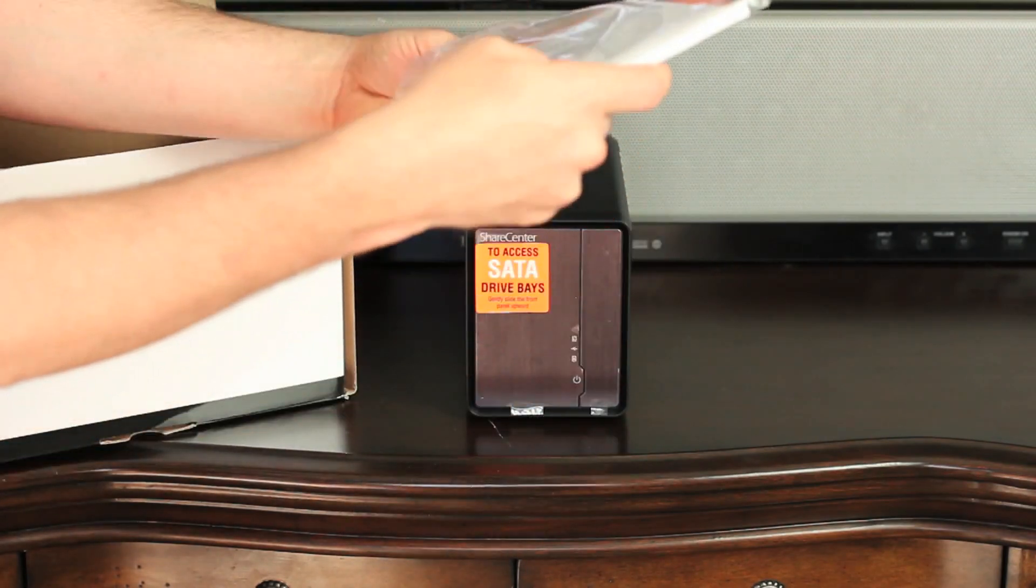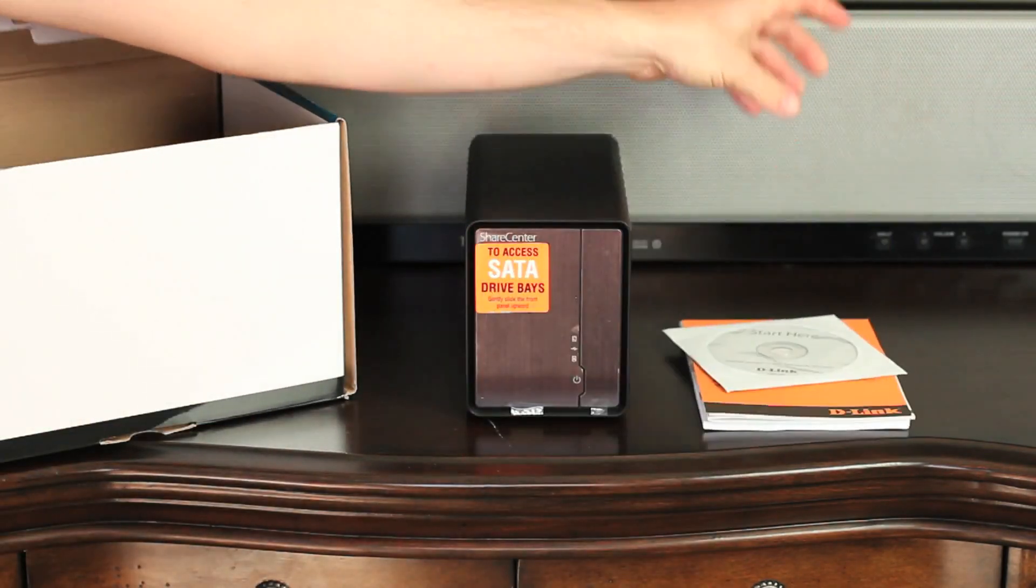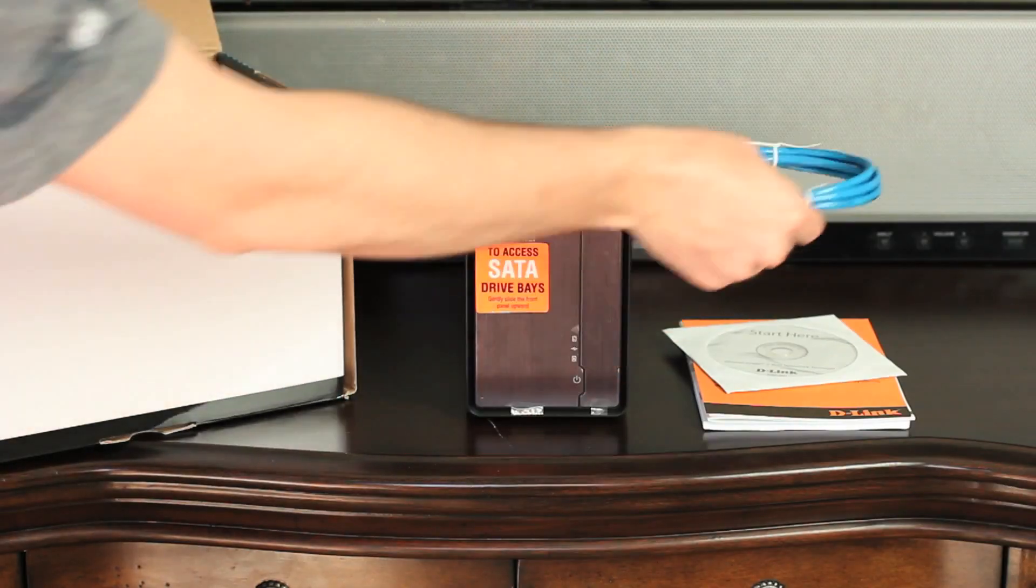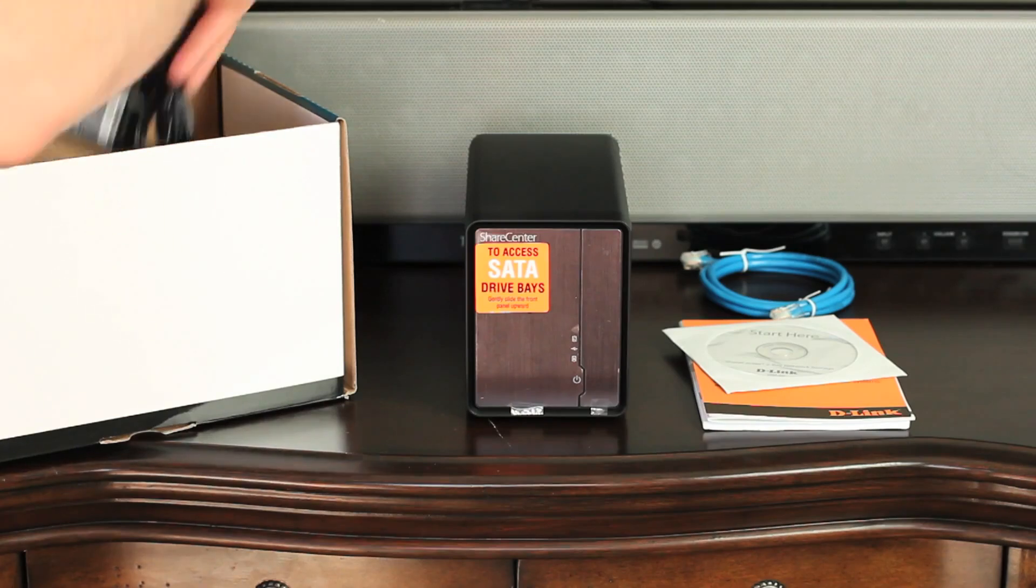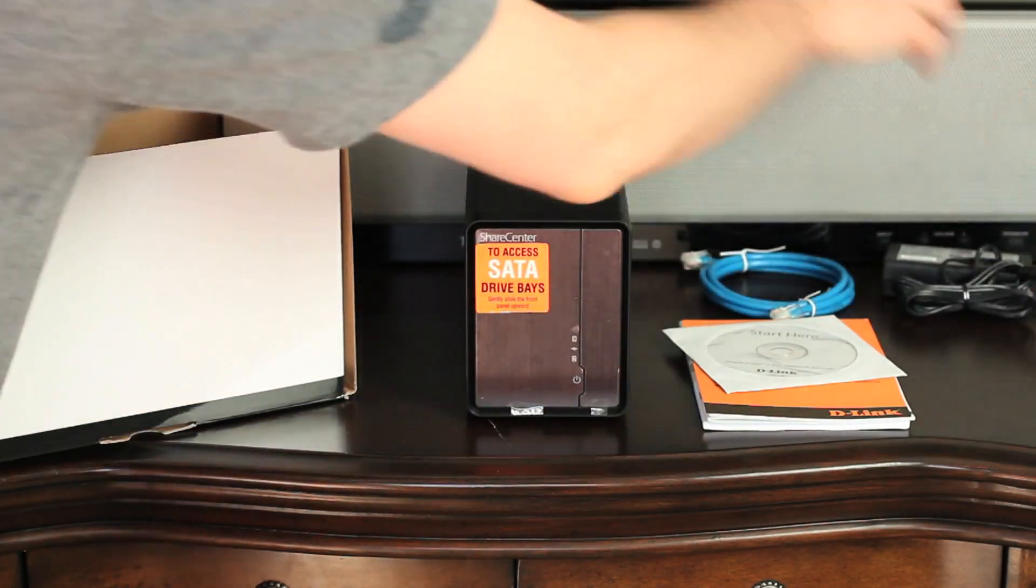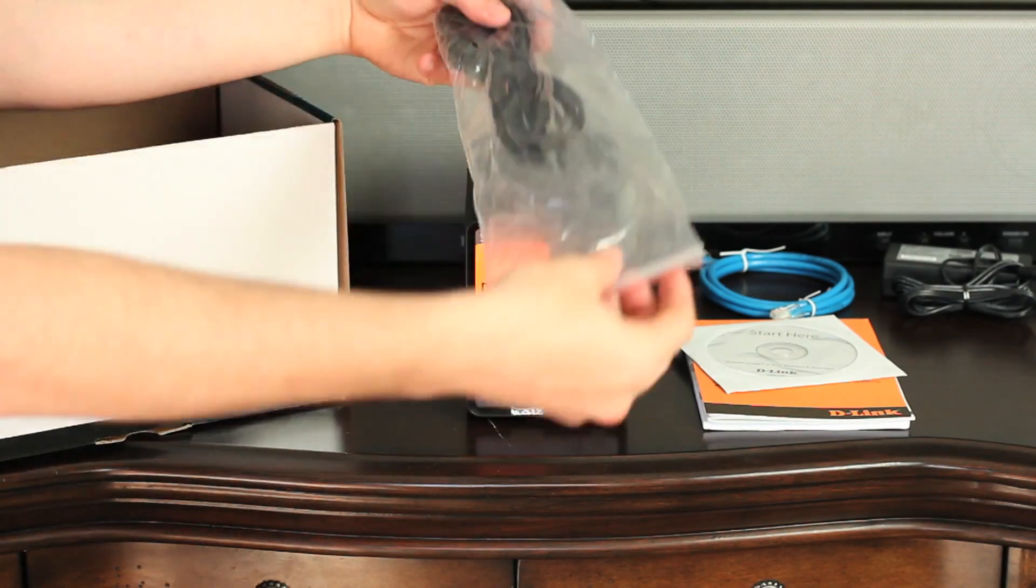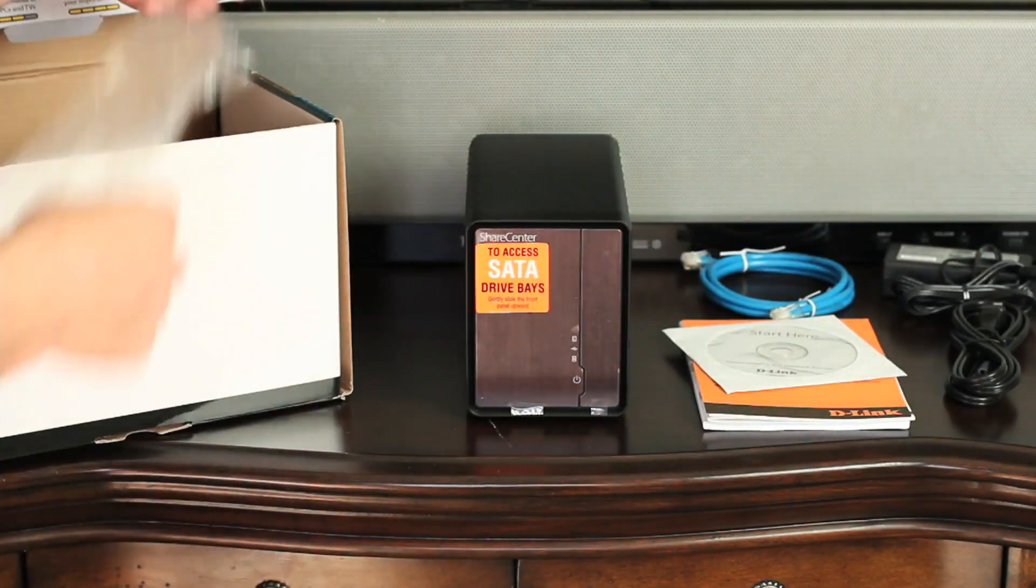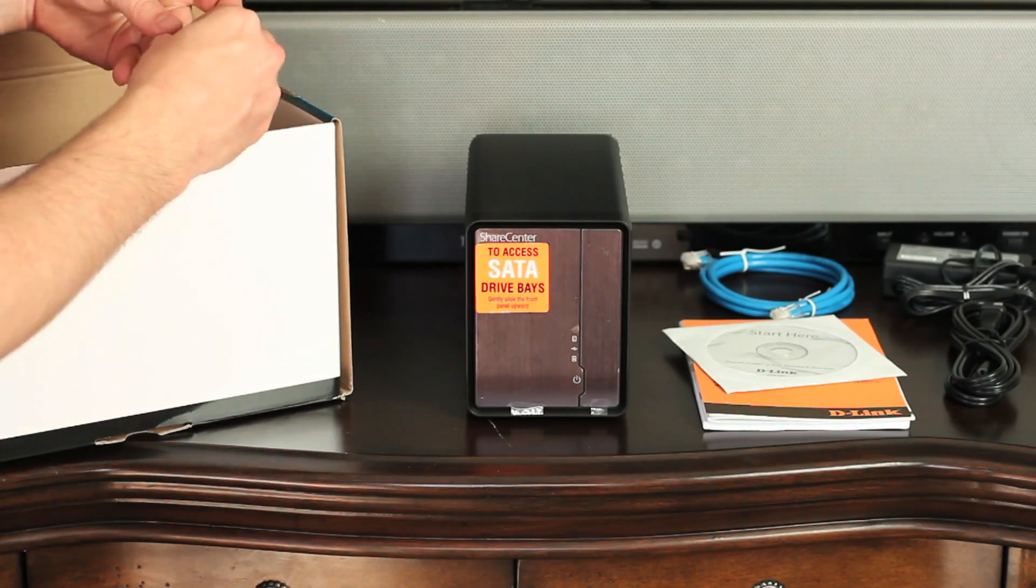Let's see what else comes in the box. Product documentation and CD, an Ethernet cable to connect your NAS to your network, the first part of your power adapter, and the second part of your power adapter, plus a small cable clip.